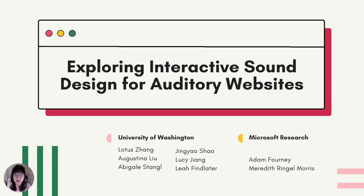Hello, everyone. My name is Lotus Zhang. I am a PhD student at the University of Washington. Today, I'm presenting our paper, Exploring Interactive Sound Design for Auditory Websites.